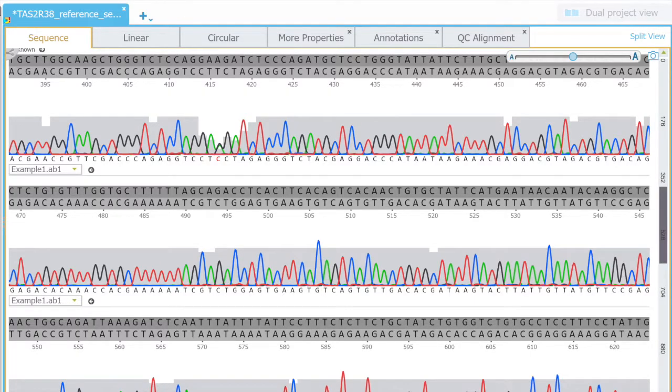This tutorial will show you how to use Genome Compiler to compare multiple DNA fragments. Remember that bitter taste ability is determined by a series of SNPs, single nucleotide polymorphisms.